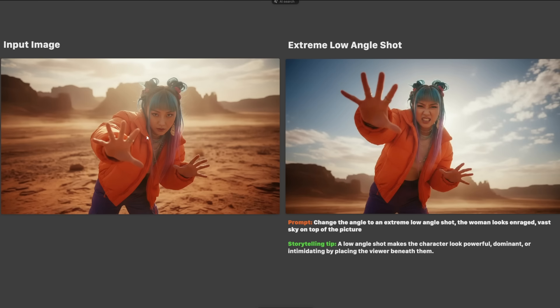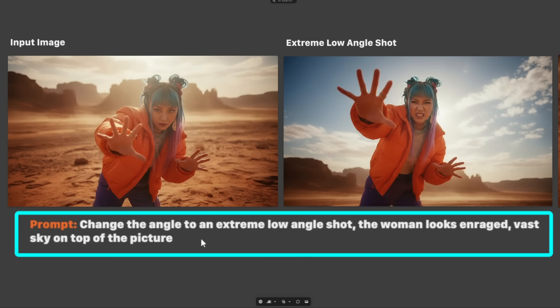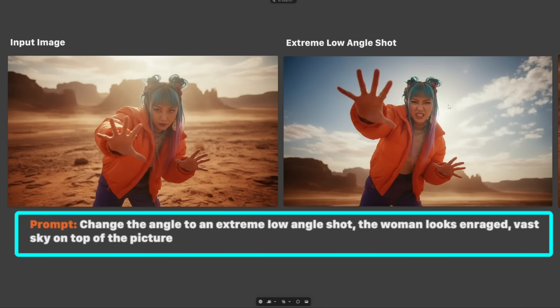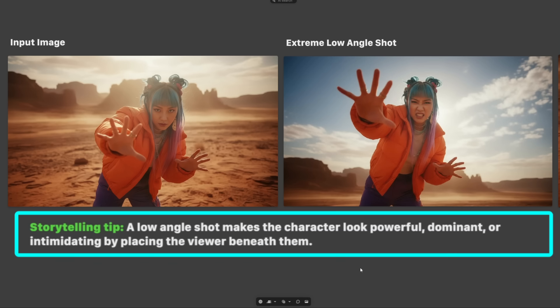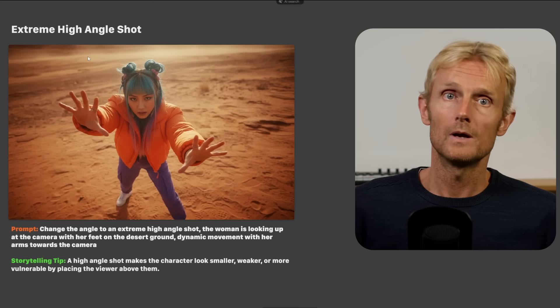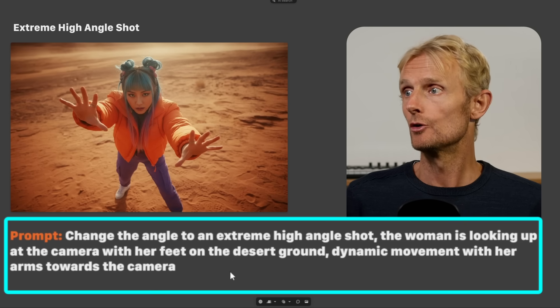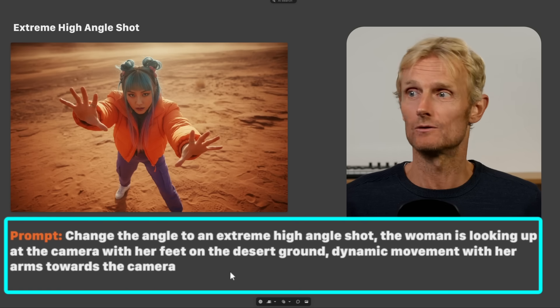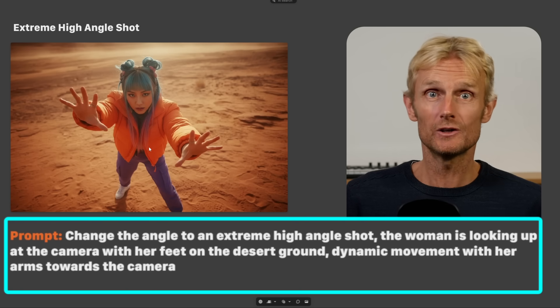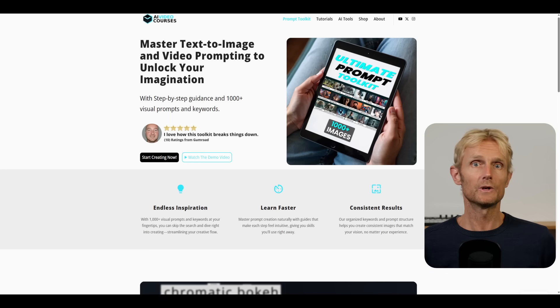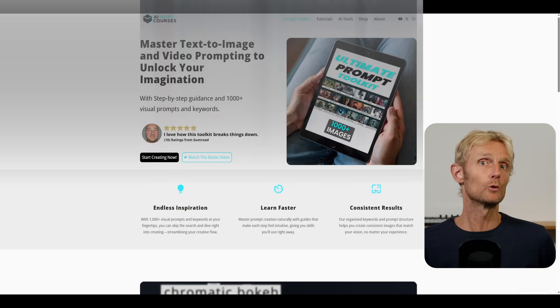For the next set I used a new base image. For the extreme low angle shot, I prompted 'change the angle to an extreme low angle shot, the woman looks enraged, vast sky on top of the picture' — adding the vast sky makes the camera go down even more. The storytelling tip: the low angle shot makes the character look powerful, dominant, or intimidating by placing the viewer beneath them. For the extreme high angle shot, I used 'change the angle to an extreme high angle shot, the woman is looking up at the camera with her feet on the desert ground' — the desert ground reference makes the camera go up. In the Ultimate Prompt Toolkit, we have written 30 pages with these camera prompting techniques, including over 1000 visual keywords, available for $15 with discount code DM45.